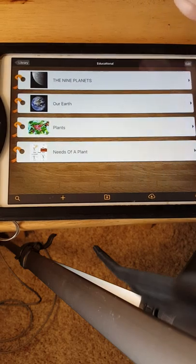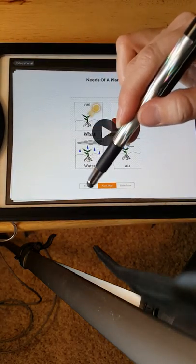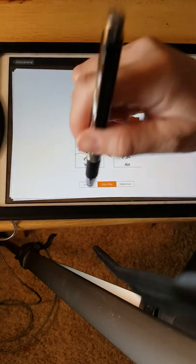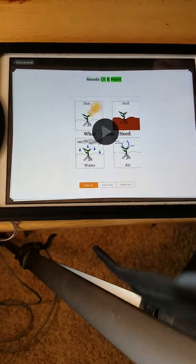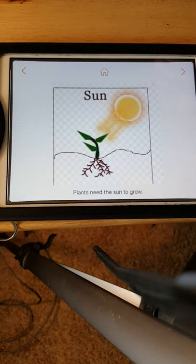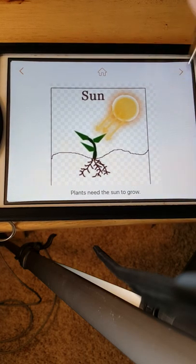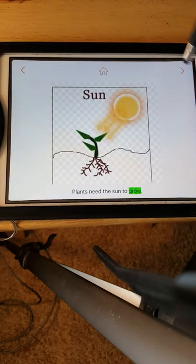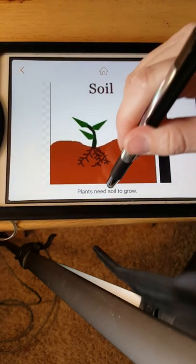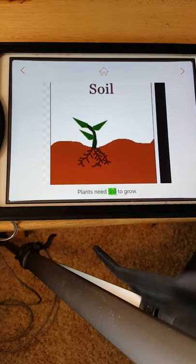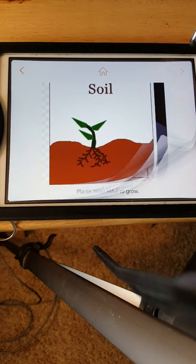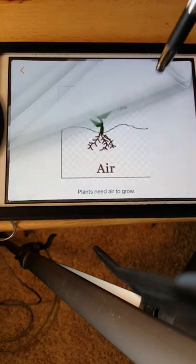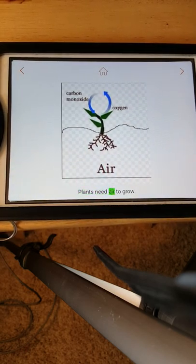And we just click on the story, and we can do manual, autoplay, or slideshow. I'm going to do manual play for this one. Needs of a Plant. Plants need the sun to grow. Plants need soil to grow. Plants need water to grow. Plants need air to grow.